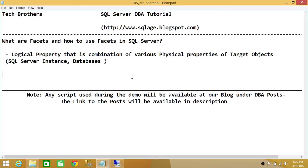This is my own definition — not written anywhere — just my way of understanding facets in SQL Server. Facets are logical properties that are a combination of various physical properties of target objects.